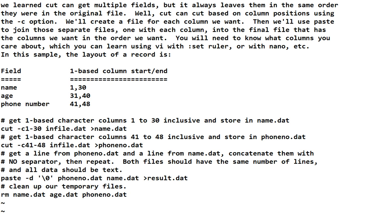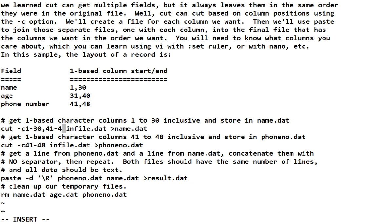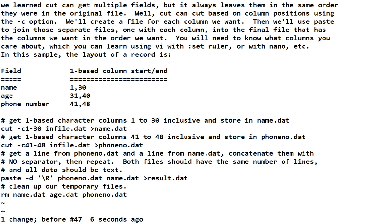Can cut have C1 through 30 and 41 through 48? It can, but it's going to keep it in that order. And we want to swap the order. So, we can't do that. One field for one file is simple. And it's what we want.